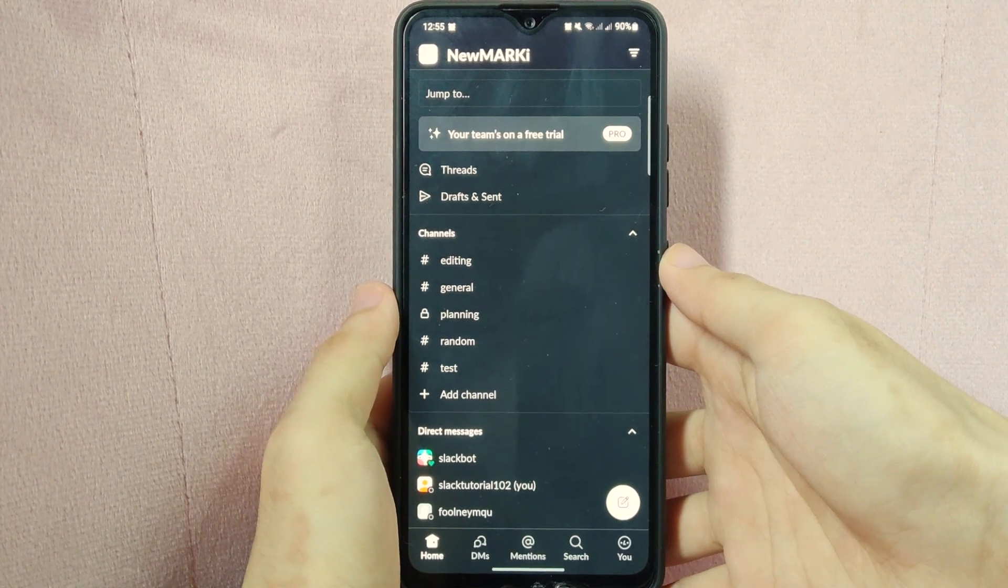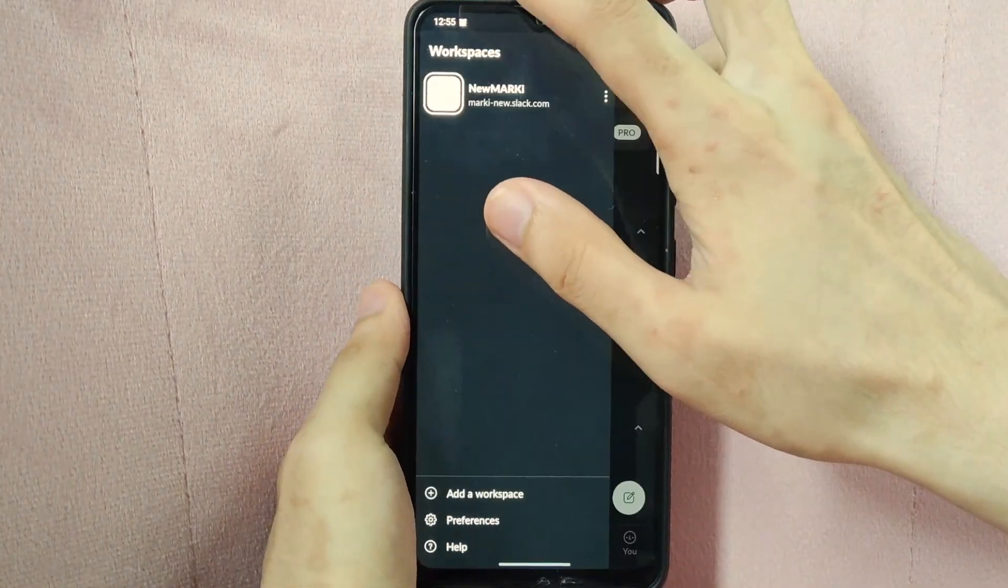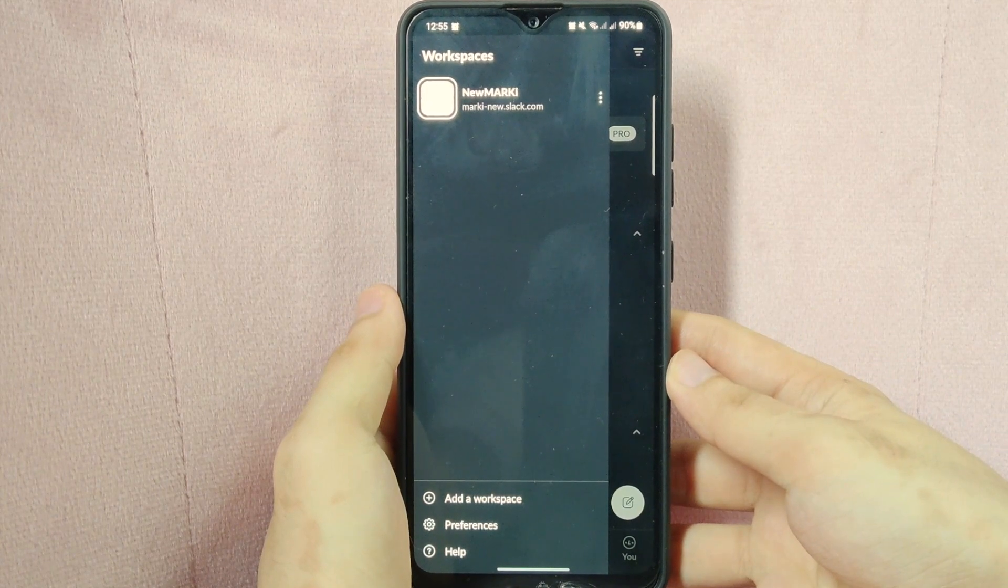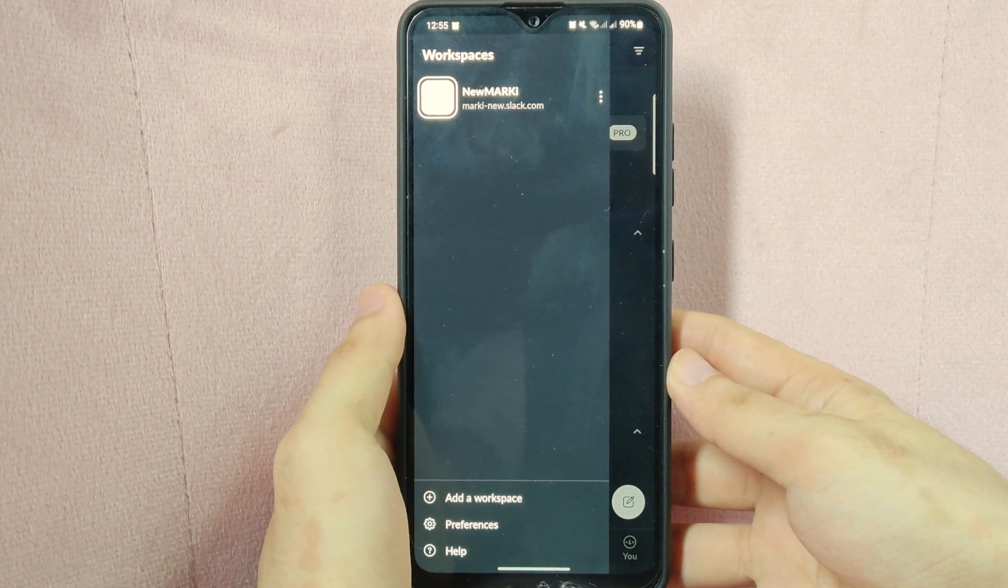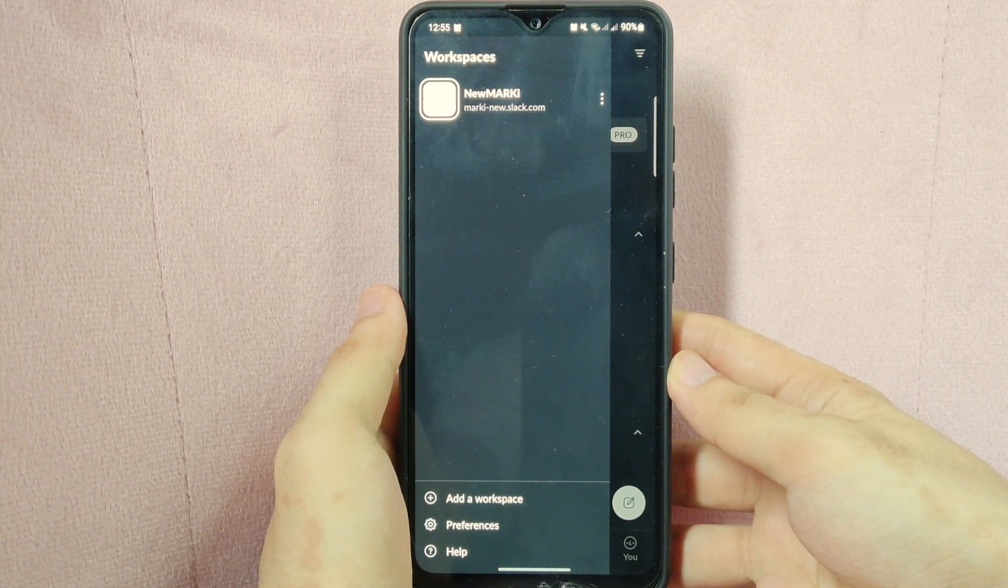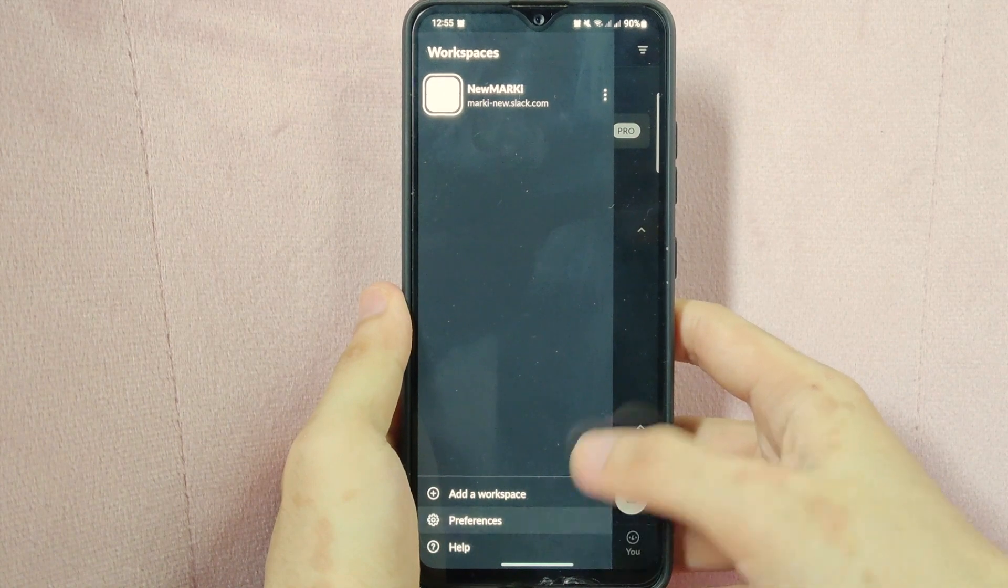Here, tap on this icon beside the name of your workspace located at the top left corner of the screen. In this panel that appears, tap on Preferences.